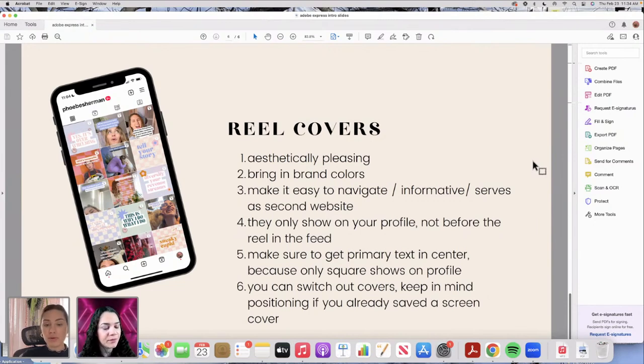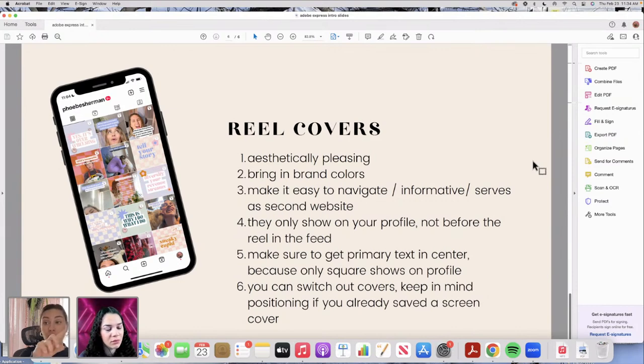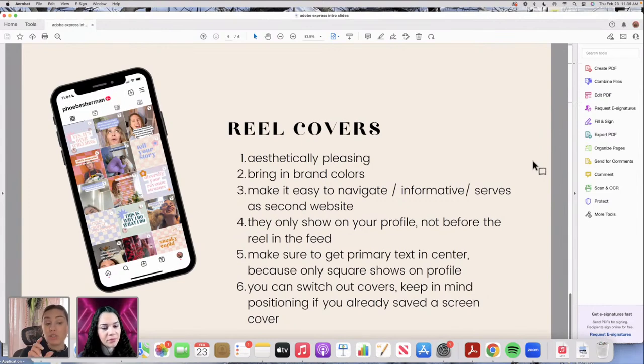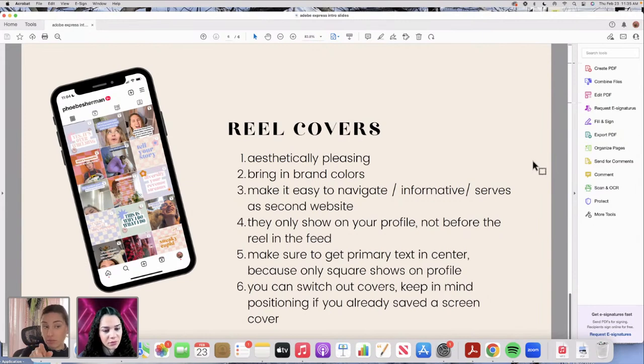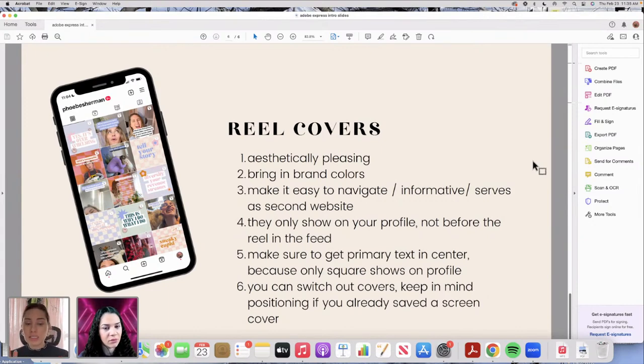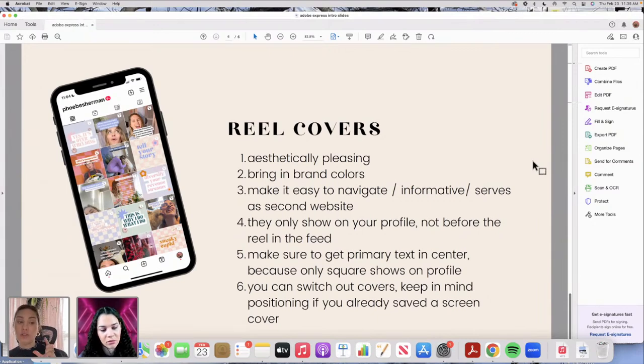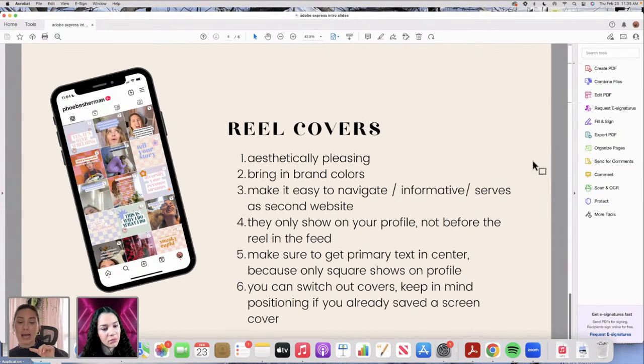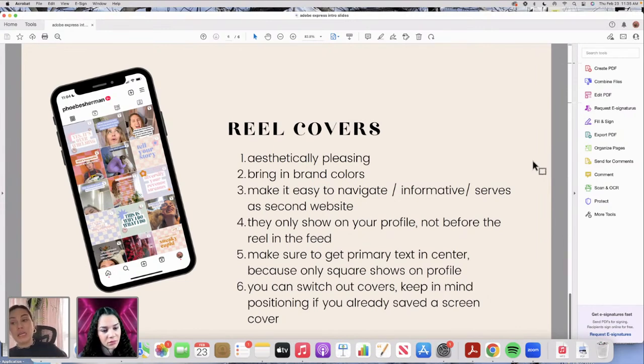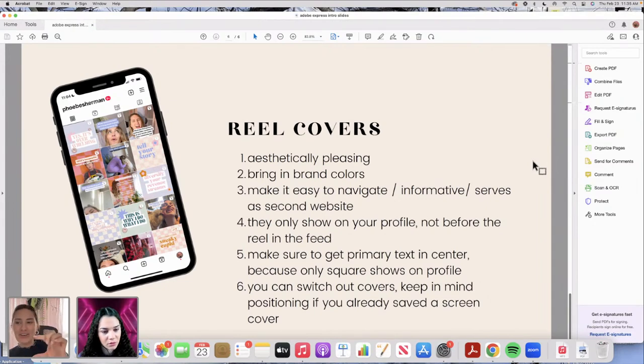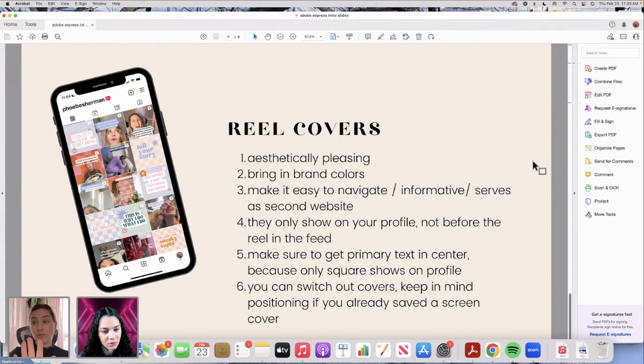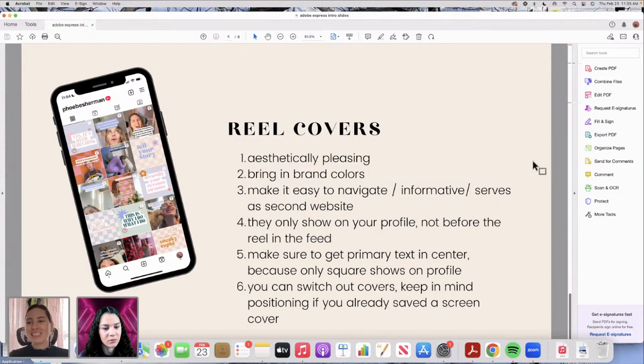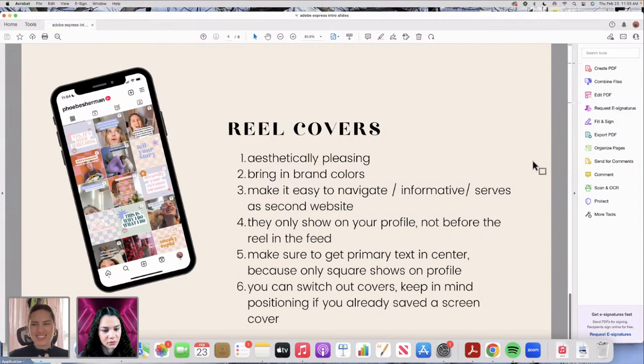Just a couple things to keep in mind. We're working with a 16 by nine size, which I'll show you in Adobe Express in a second, but on your feed it's going to only show the square. So square on your feed, and then if you go into the reels section on your profile, that's where it's going to show the full size. If you do a reel cover of the screen capture of the video, and maybe you move it around for where it captures, that's going to affect you bringing in the reel cover afterwards. So like the position it is on the photo, if you're trying to bring in this text, maybe you want to put in a proper reel cover, just keep that in mind.